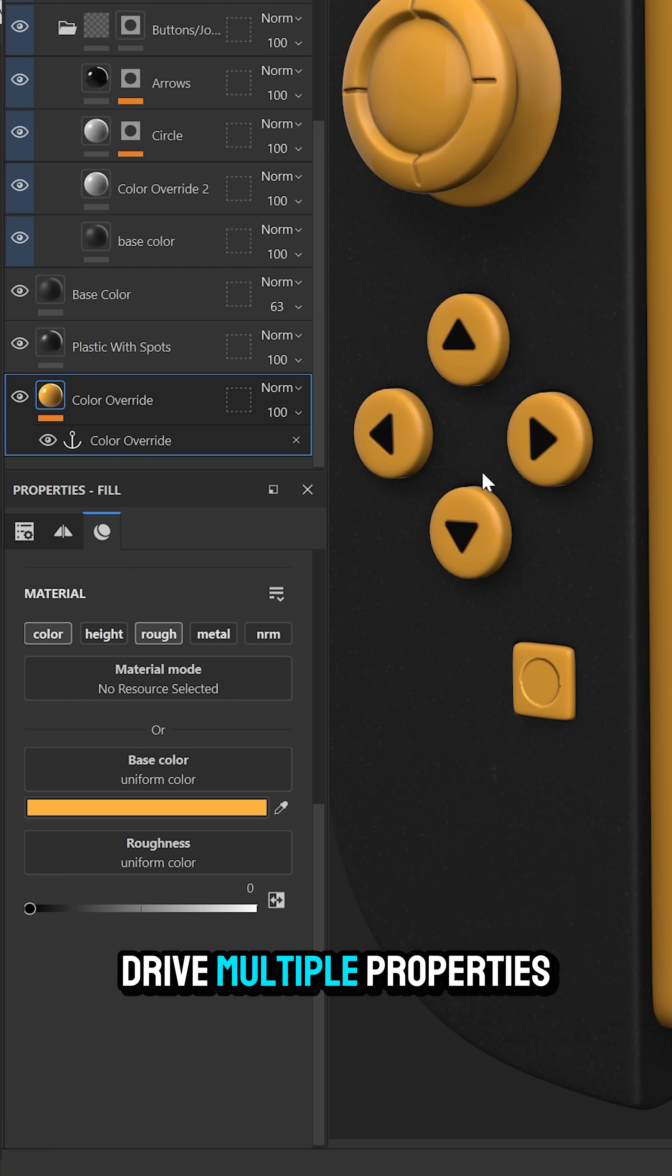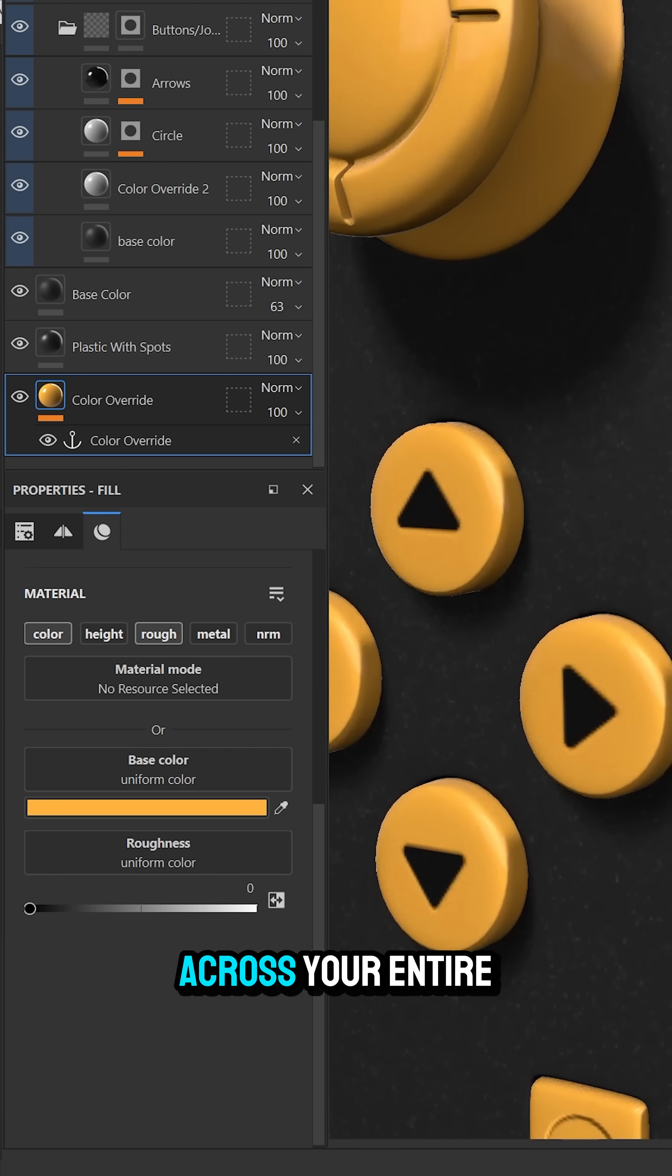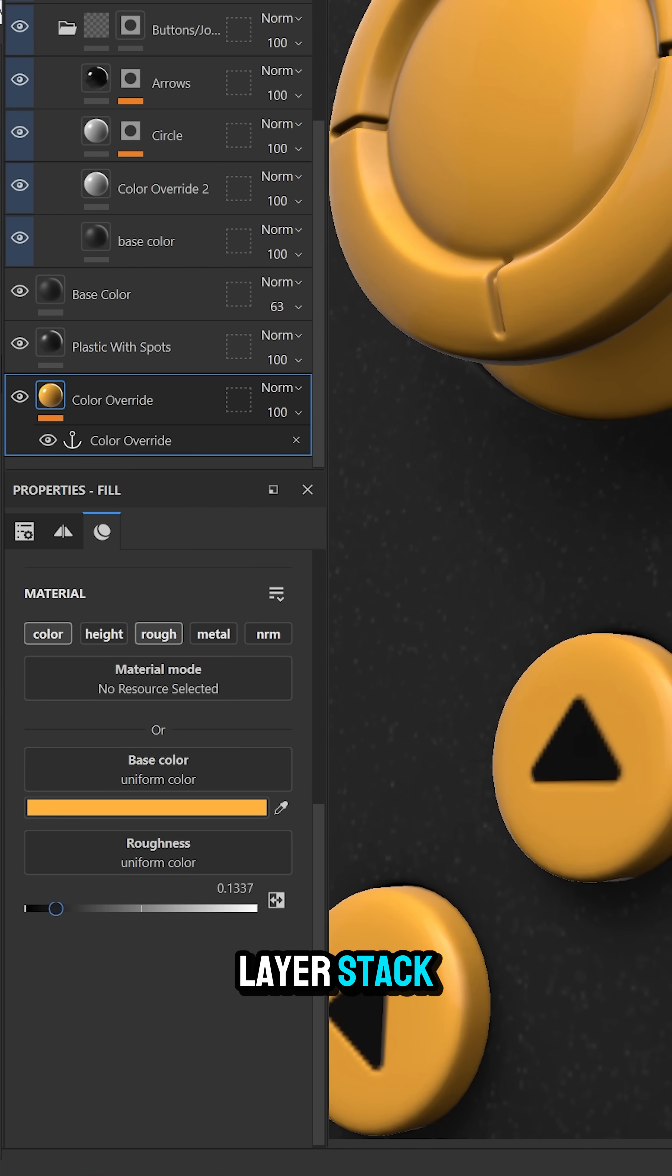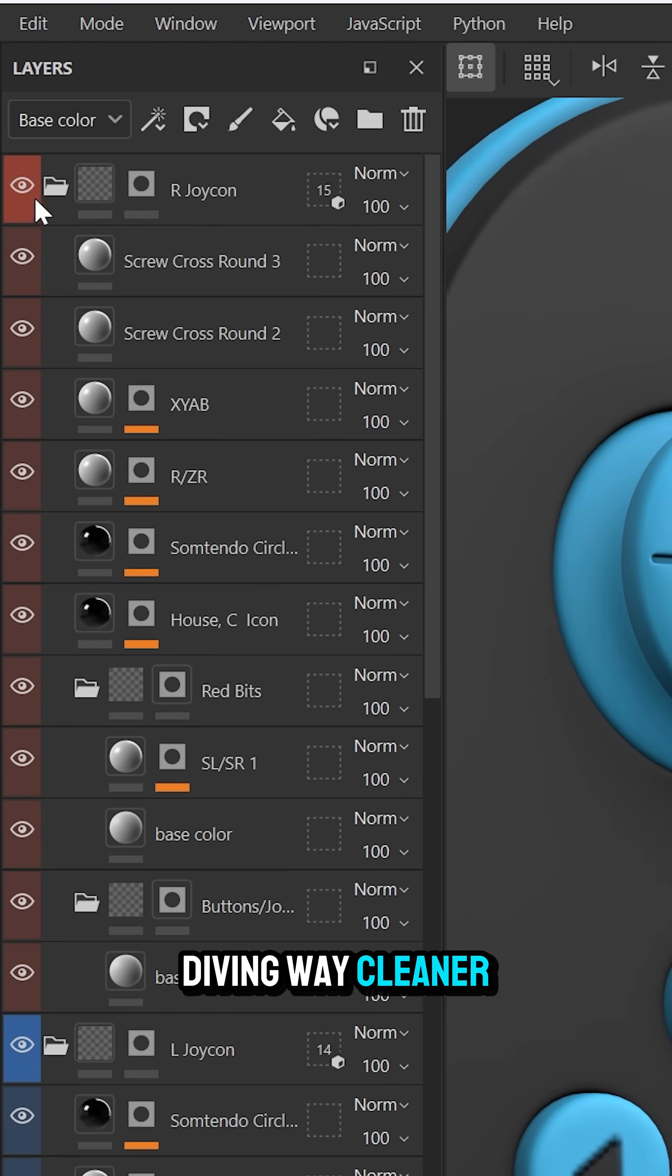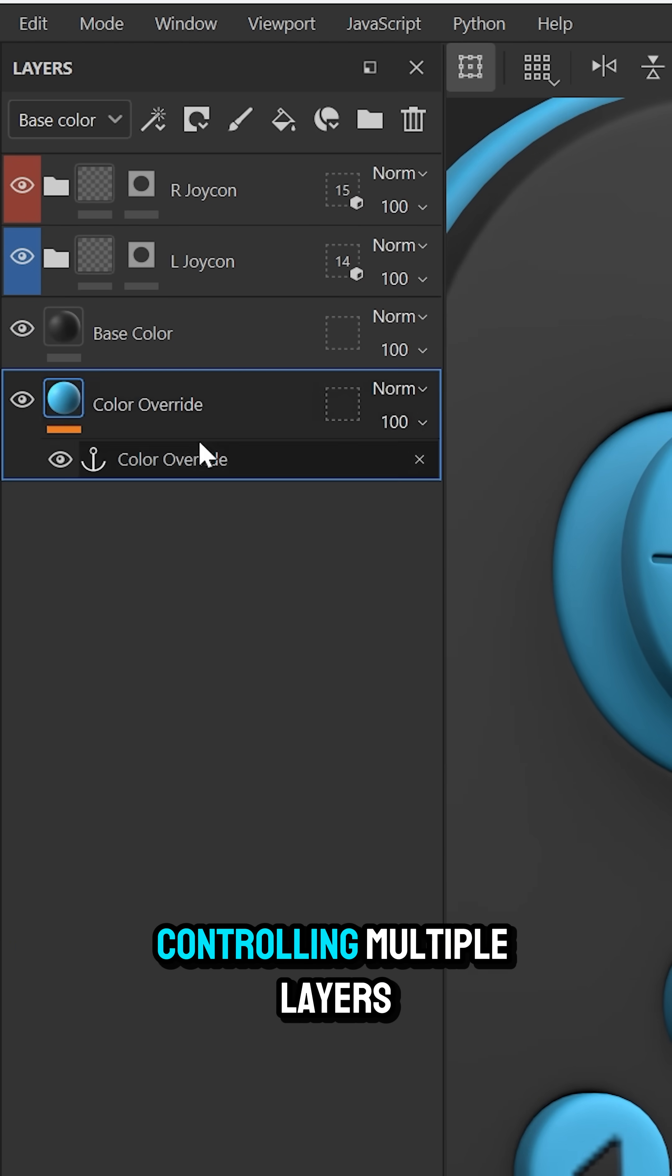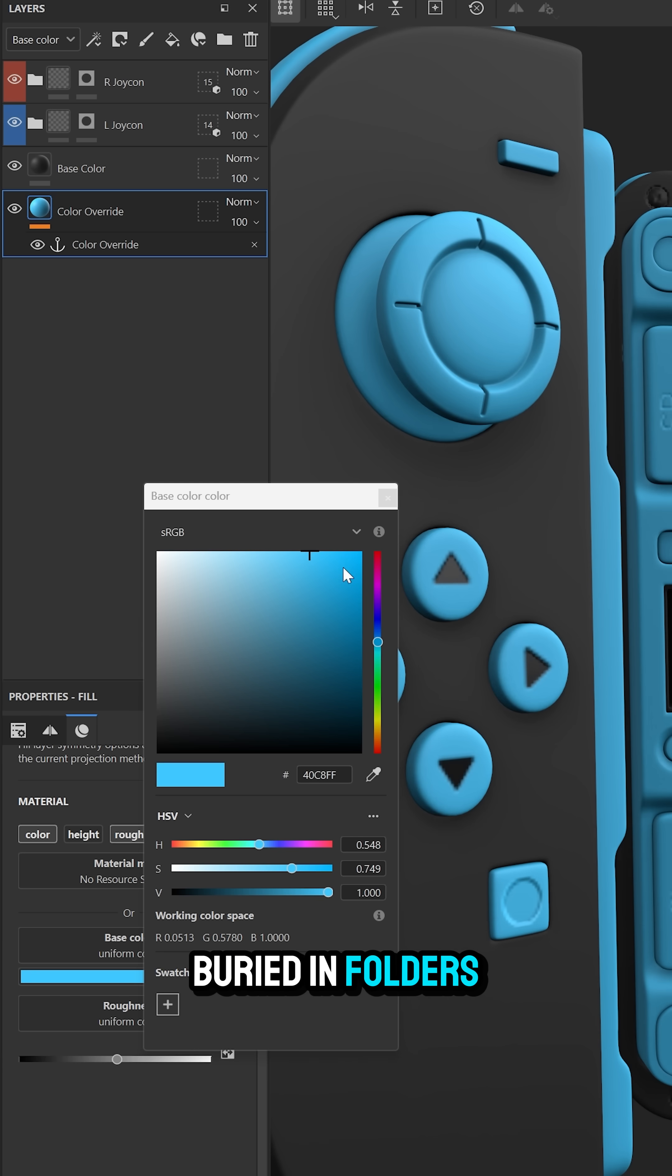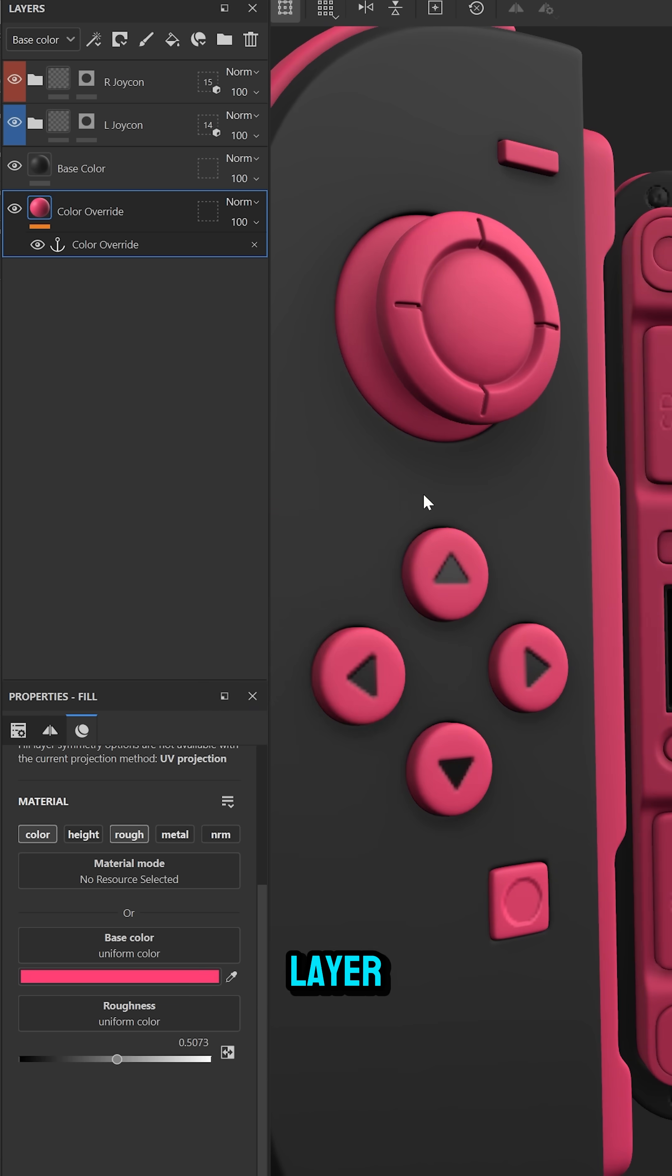So one anchor point can drive multiple properties across your entire layer stack. No more folder diving, way cleaner workflow controlling multiple layers buried in folders from one central layer.